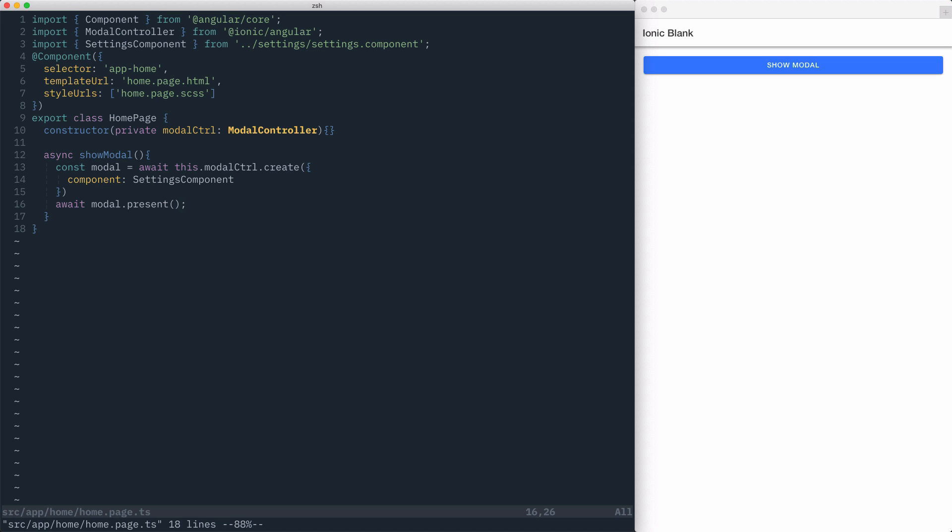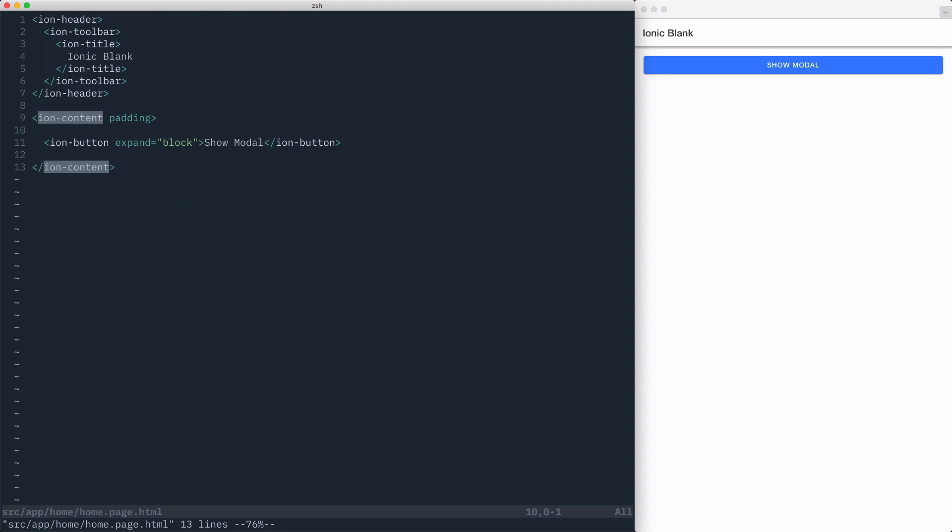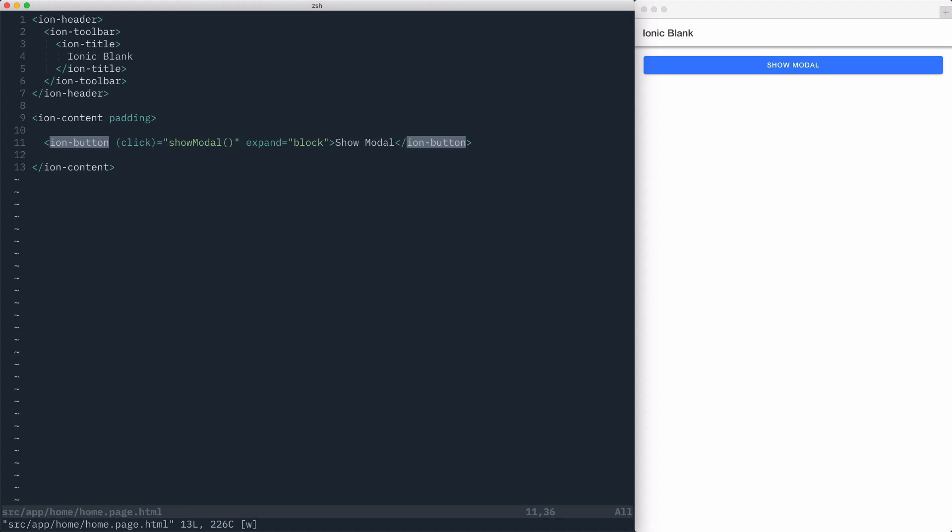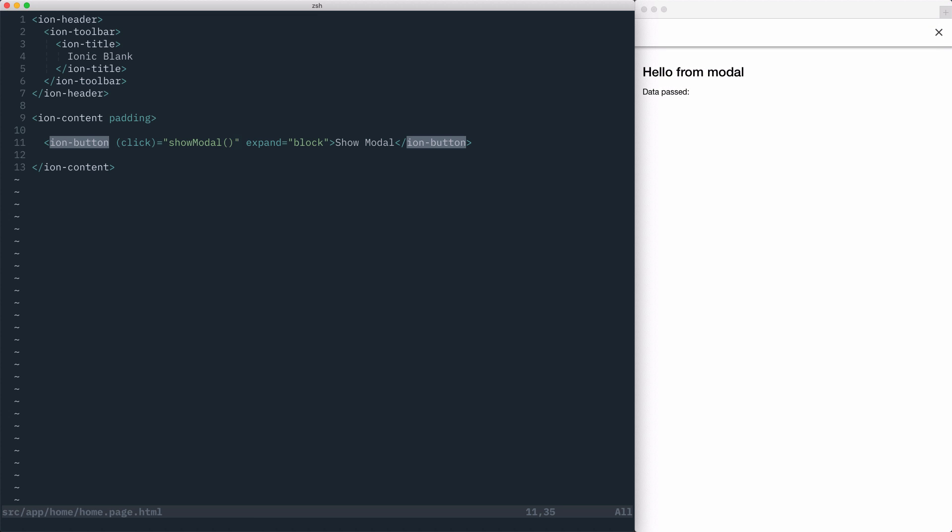With our showModal method created, we'll go over to our template, and we'll attach a click handler and call showModal when the user clicks the showModal button. With everything wired up, we should be able to click showModal and be able to display the modal component.